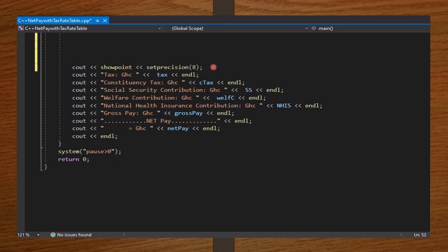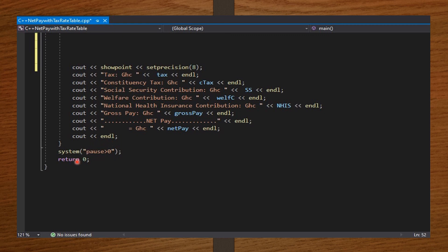We compute the deductions and NHIS based on whether the number of children is greater than or less than or equal to three, then compute the net pay as gross pay minus deductions. To prevent scientific notation in the output, showpoint and setprecision convert results to floating point values — showpoint displays the decimal point with the mantissa, and setprecision determines the number of decimal places. We print the results, and an endl at the end is for readability between employees. We end the for loop and the program, then run the code.